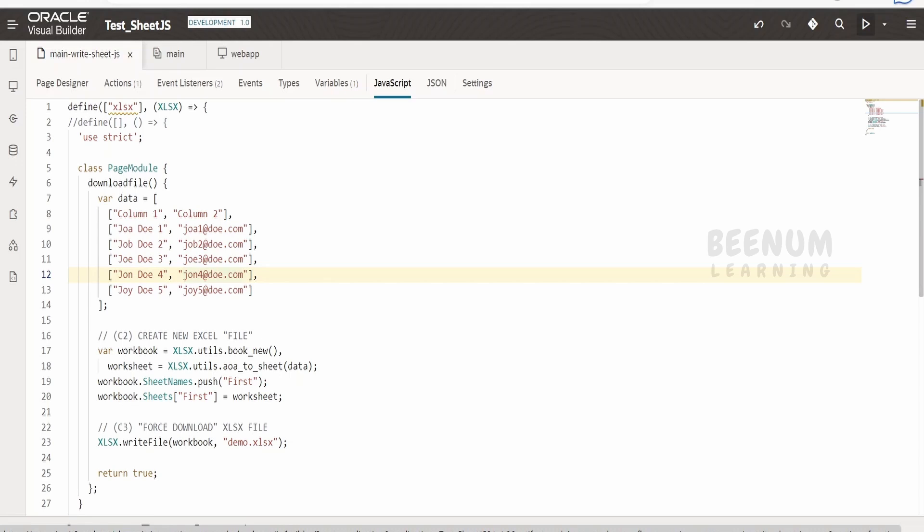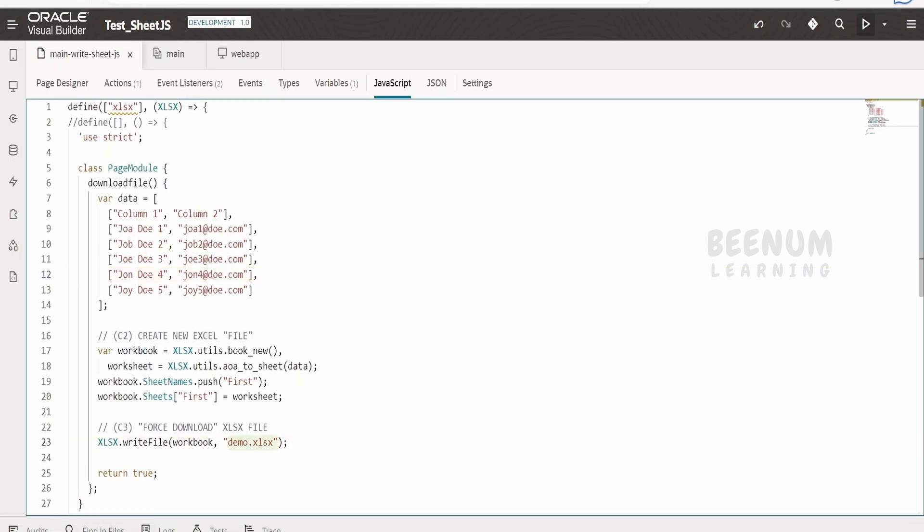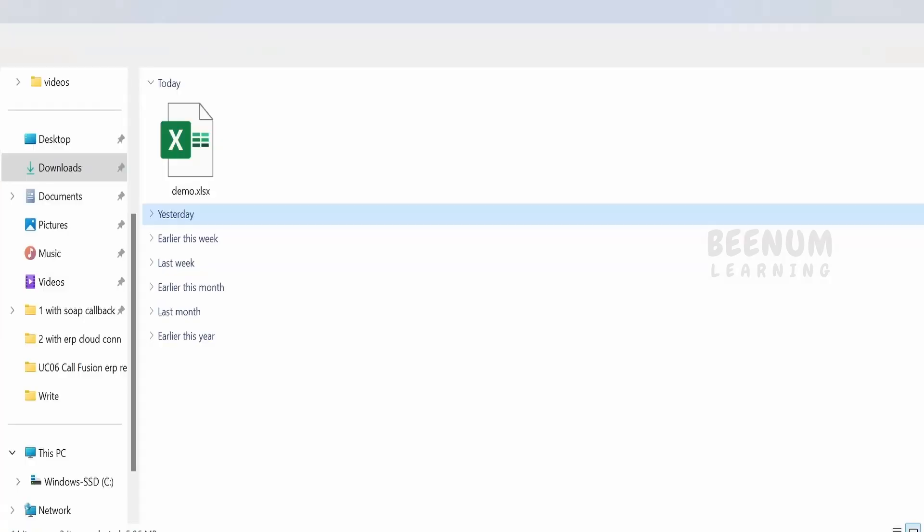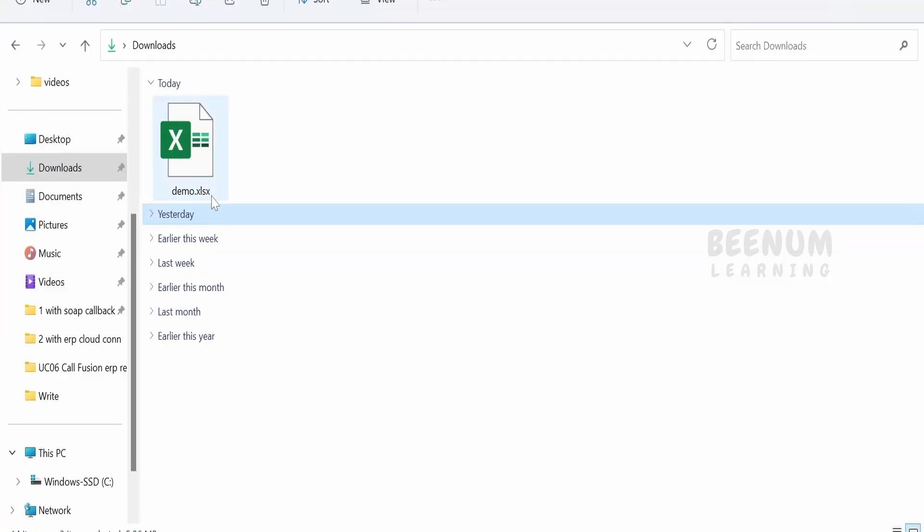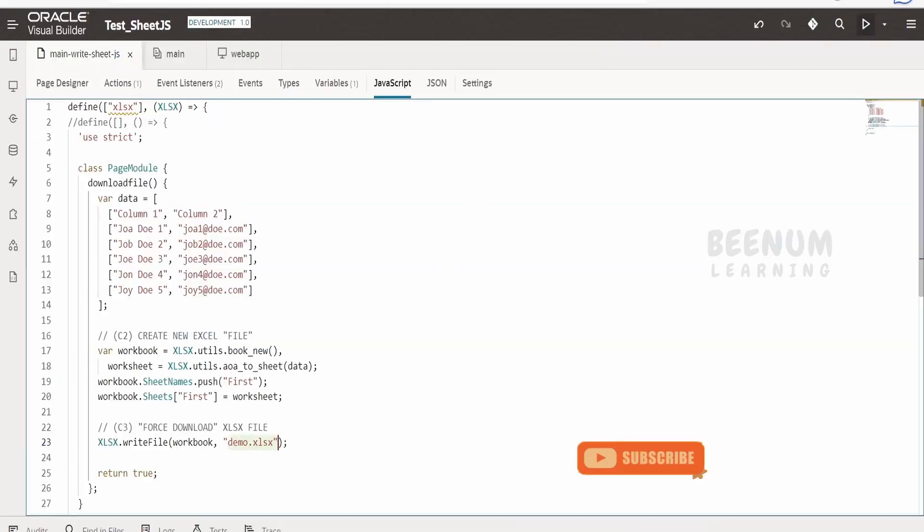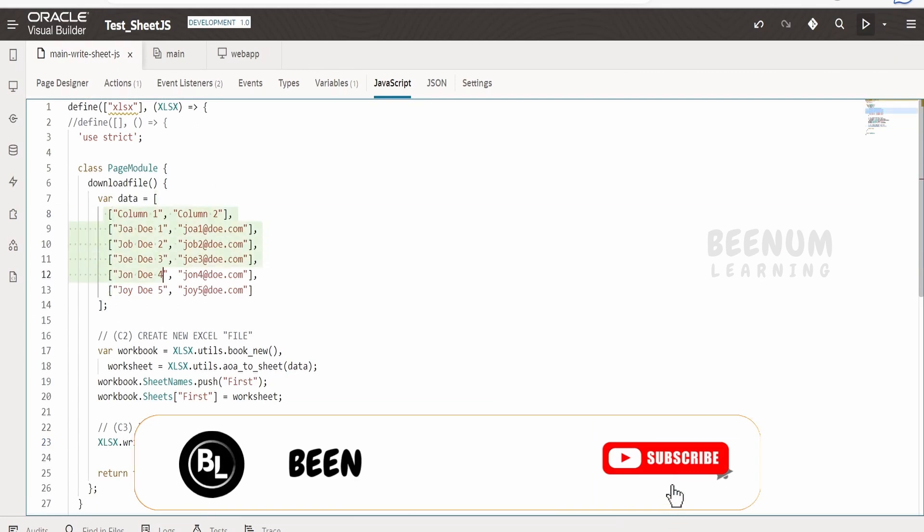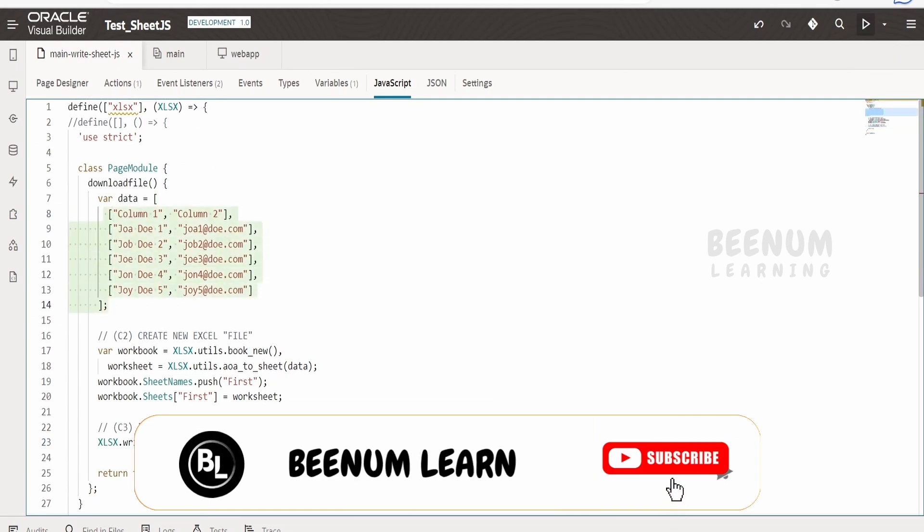I have referred to the sheet.js GitHub repository and made use of the same to create the workbook. Our workbook name is demo.xlsx, and the same file has downloaded with the name demo.xlsx. This is the data with which I am populating the workbook, and this is the worksheet name, that is the first over here.